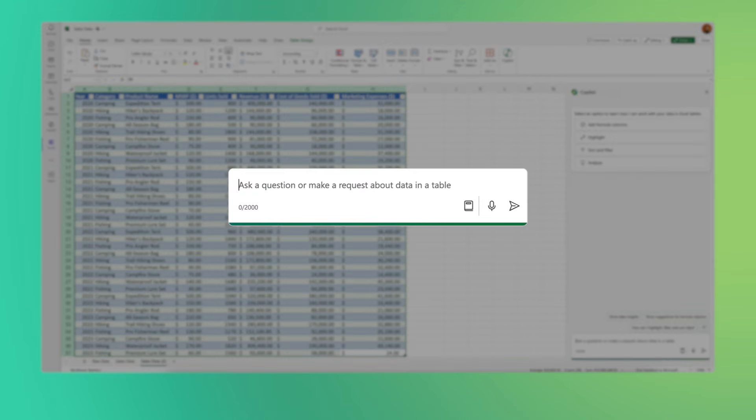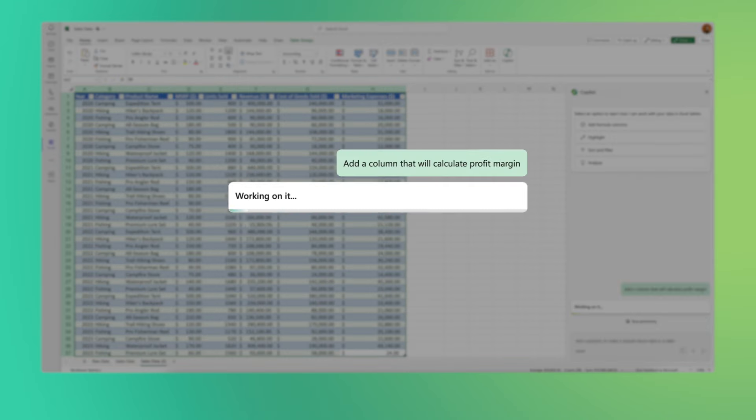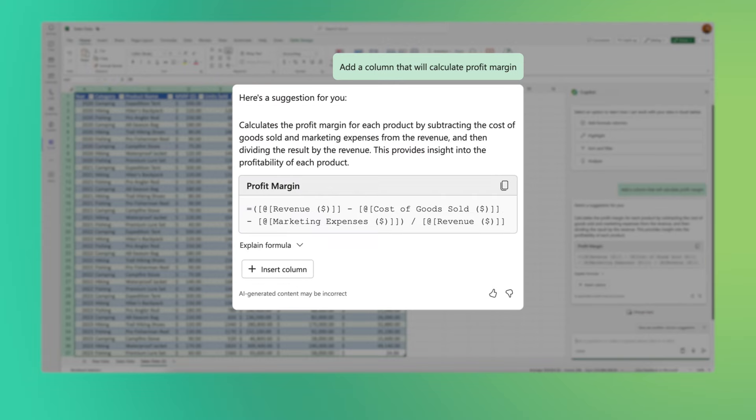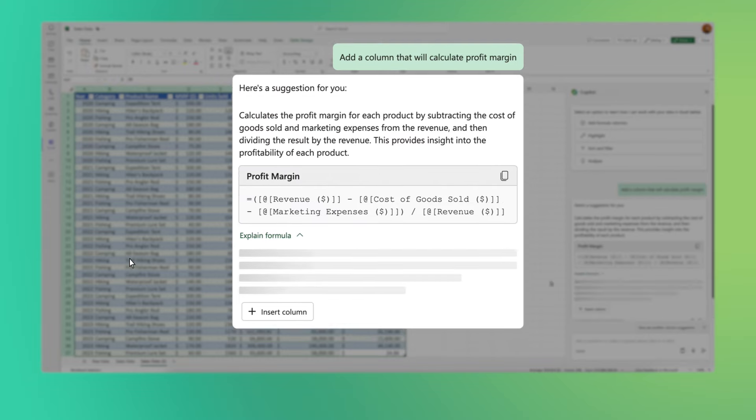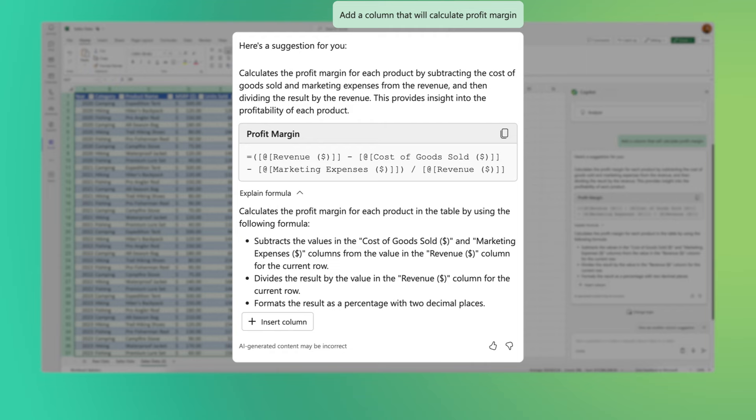First thing I'm going to do, add a column that will calculate profit margin. Copilot will suggest the exact formula I need, and if I expand the formula, I can actually see the calculations Copilot did.